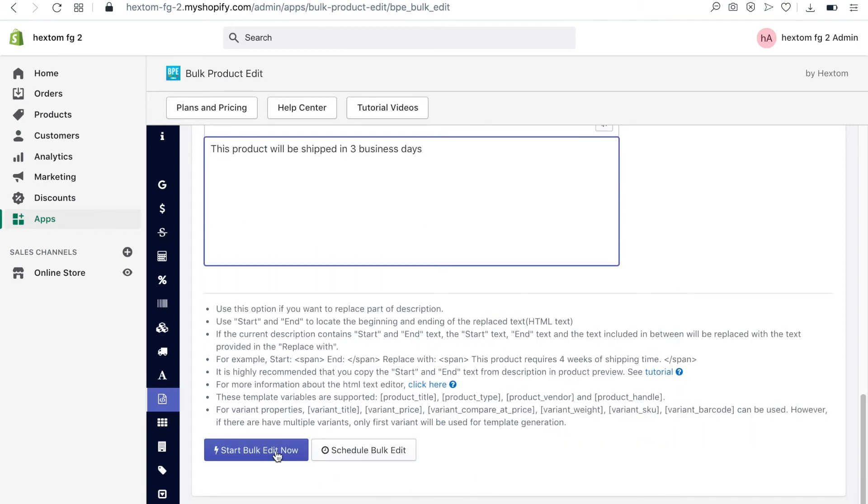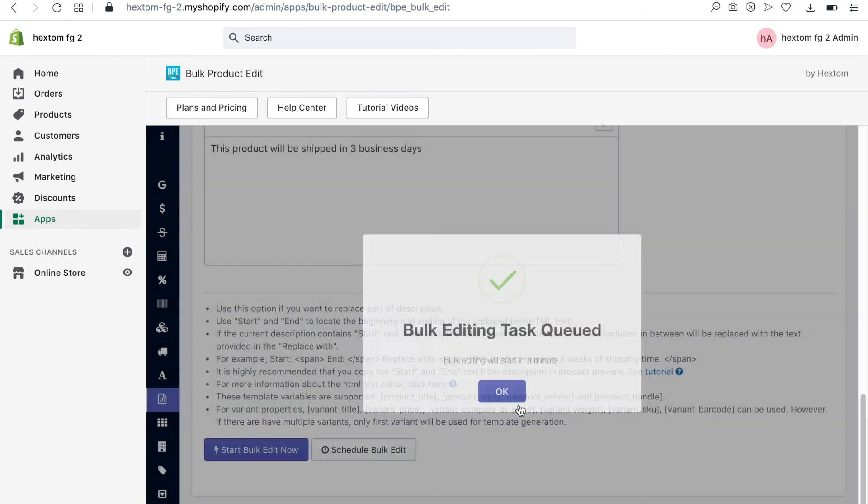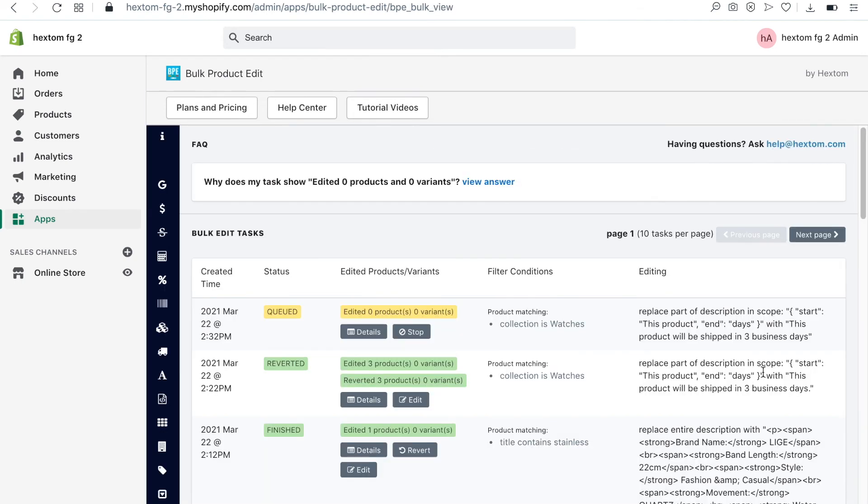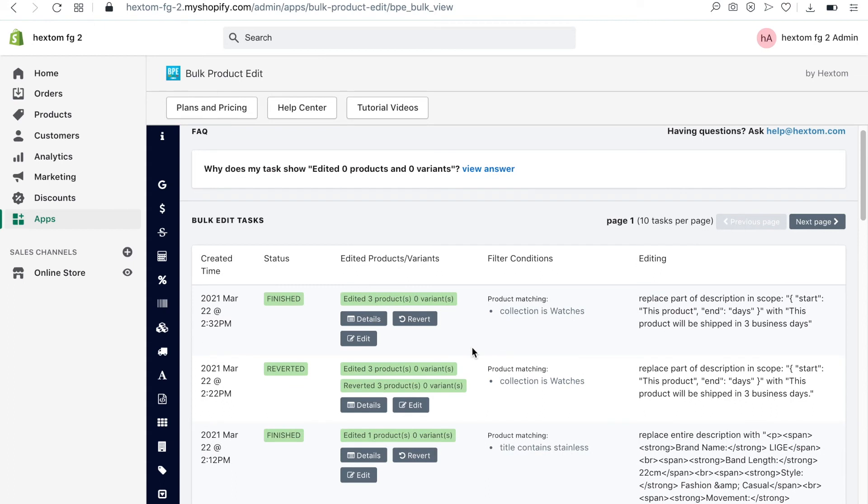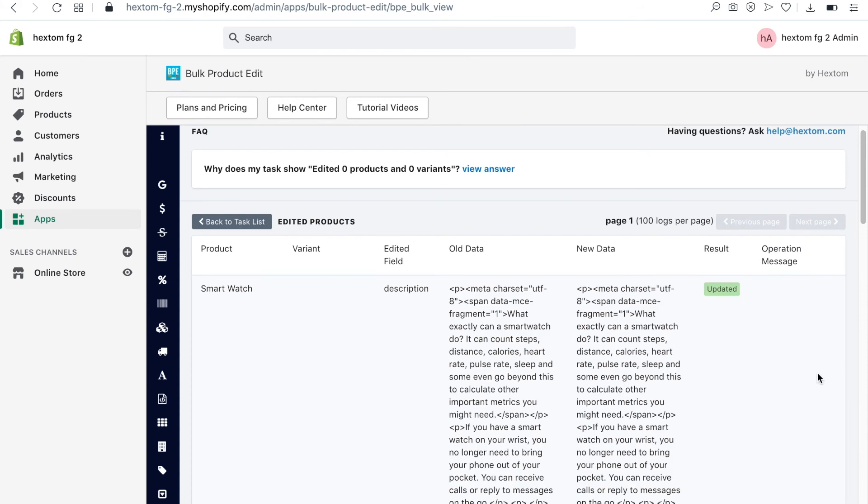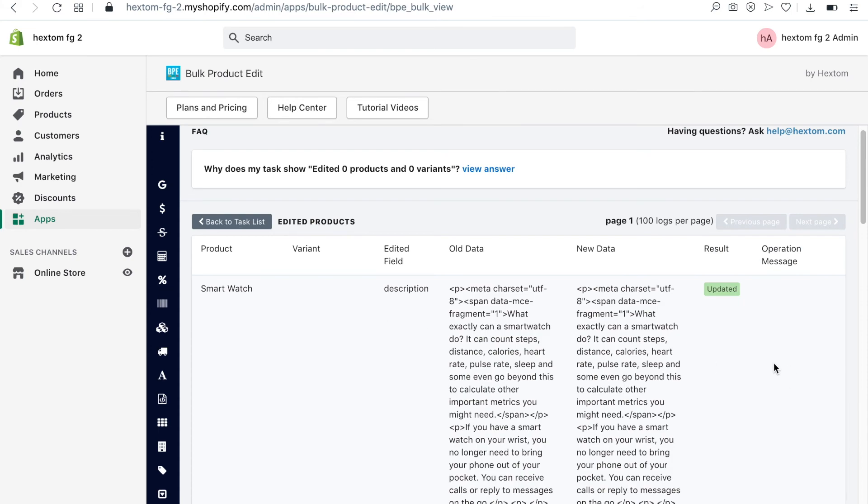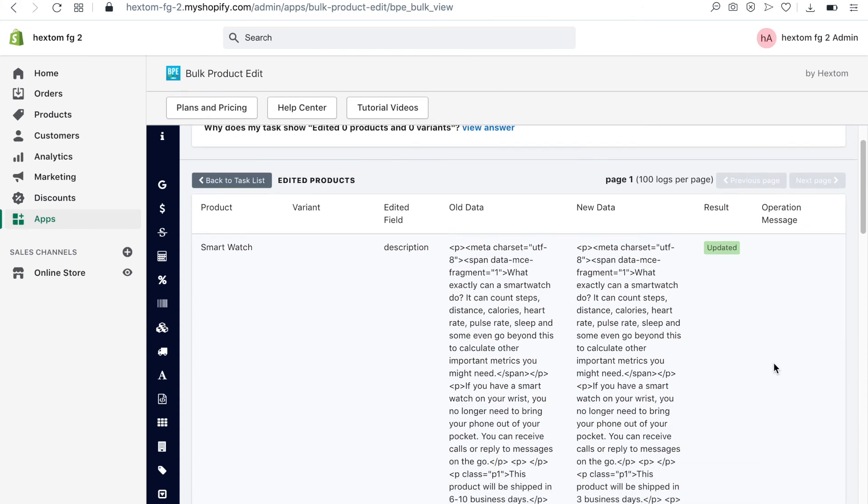I will now click on start bulk editing. I will click on the details button, and we can see that this part of the description has been changed for all three products.